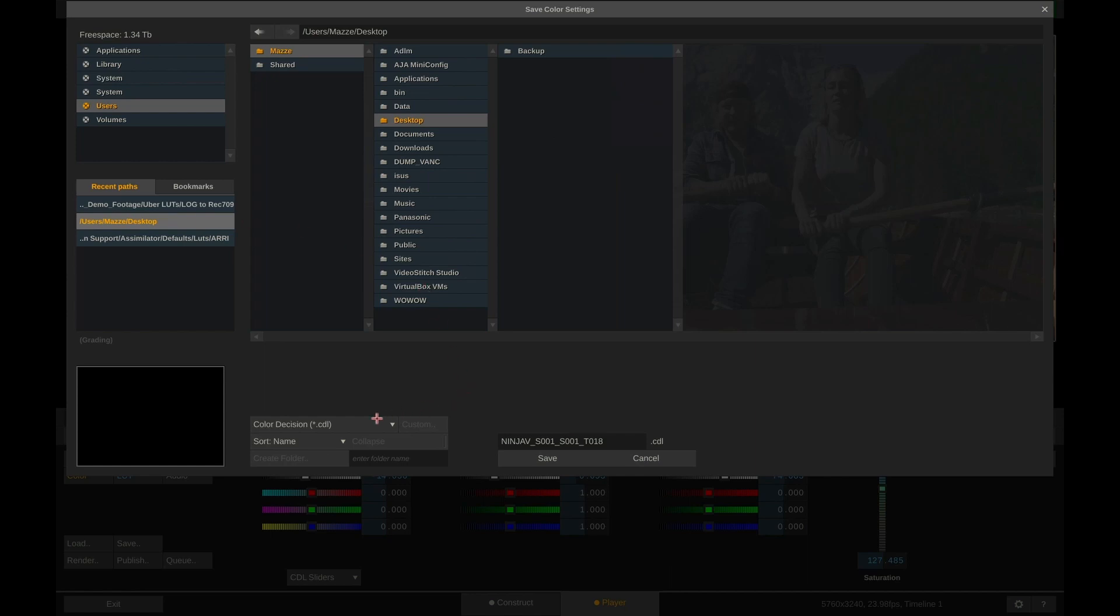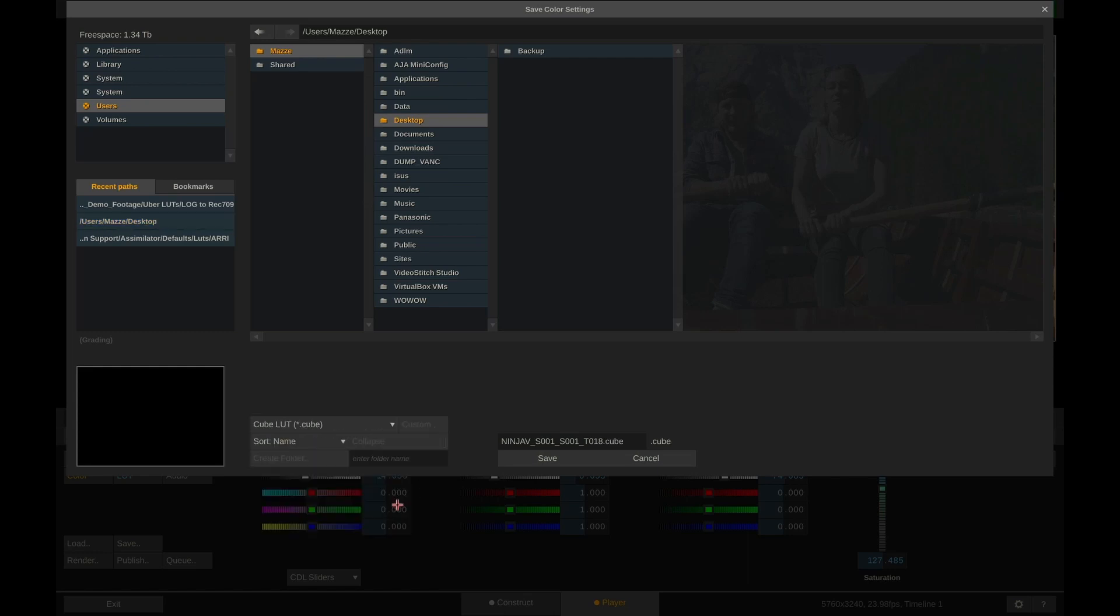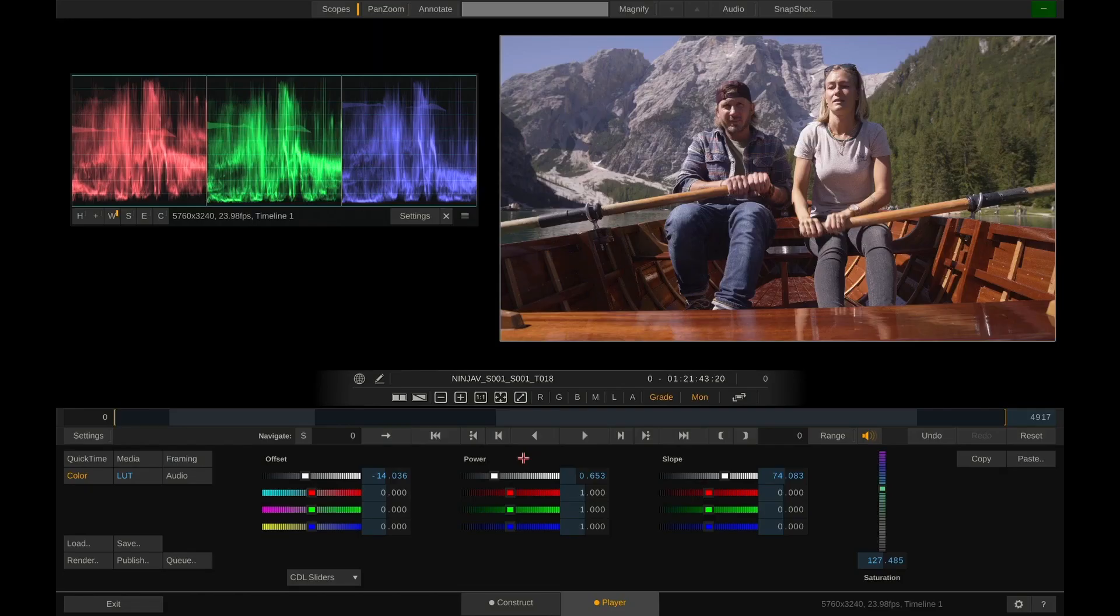Hit save. And now save our lookup table to the desktop. We first need to choose a file format. It can be either .3dl or .cube. In this case we'll go with .cube. Give this thing a name. MyLook. And hit save. Done.